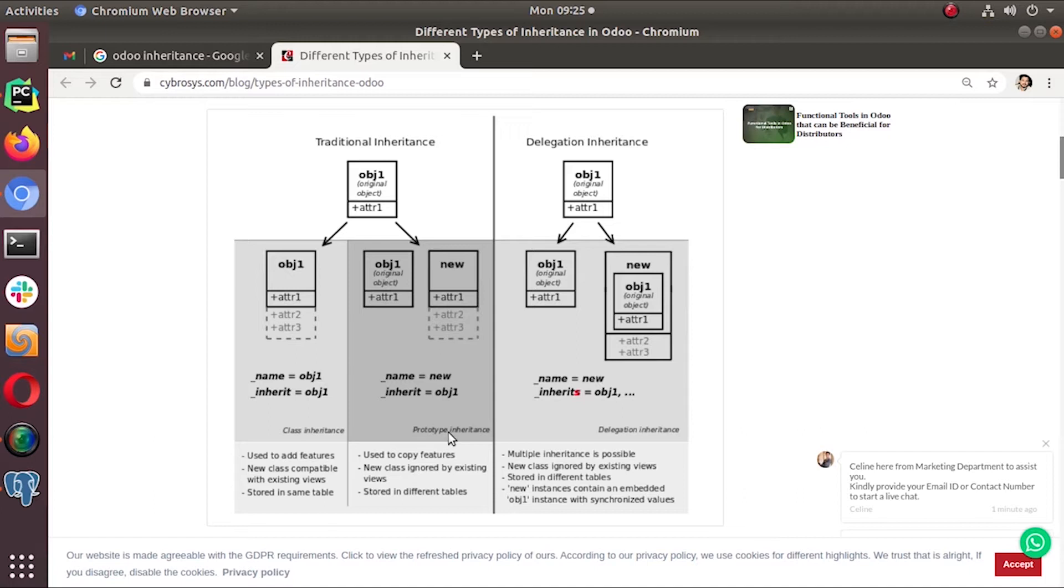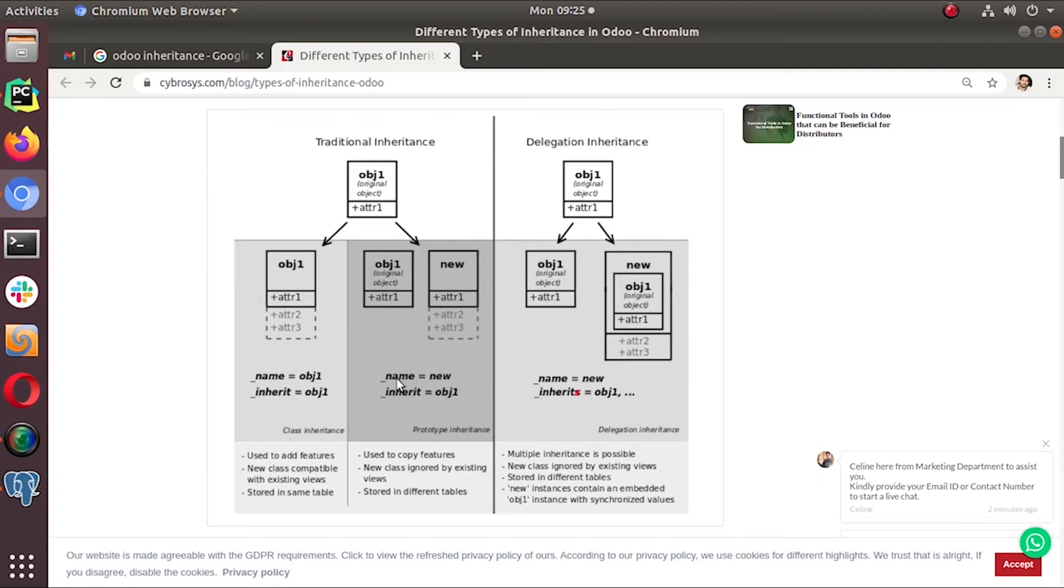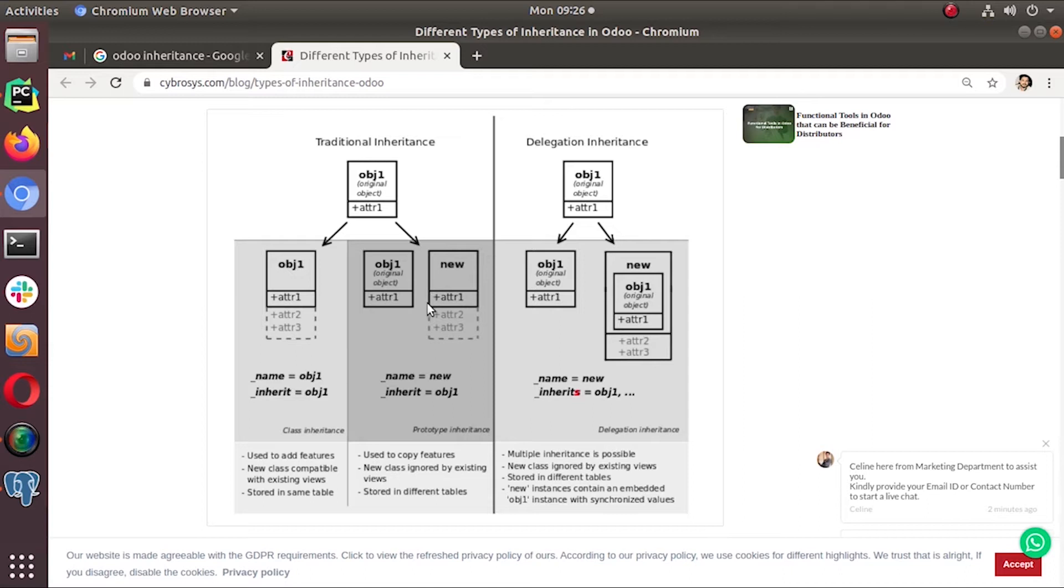This method is used to copy features from our existing object to our new business object. As you can see in the image, this is object one, the original object with attribute one. When we create this new object with a different name by inherit attribute, it will create a new copy. It will copy all the attributes, everything, features from the original object and create a new one with addition of new things that we add in our inherited class.